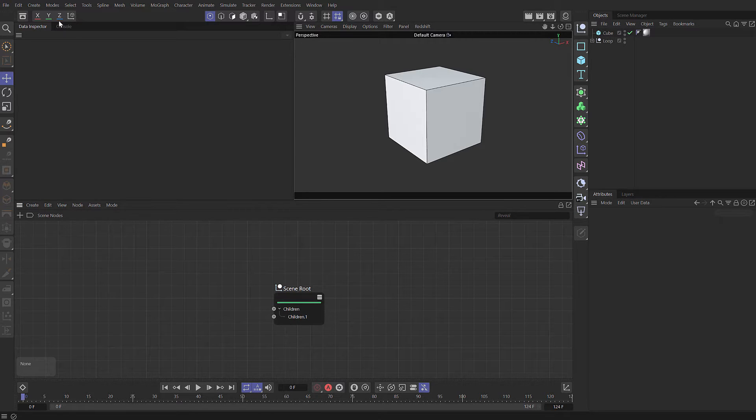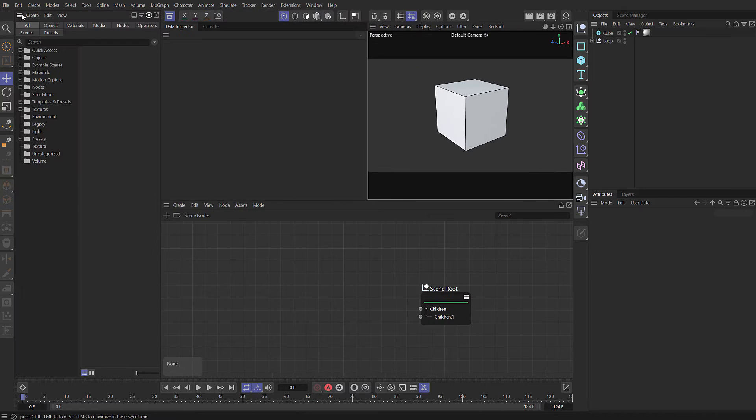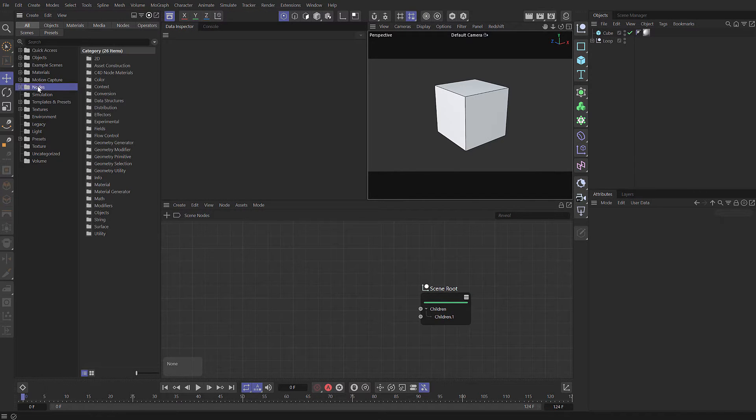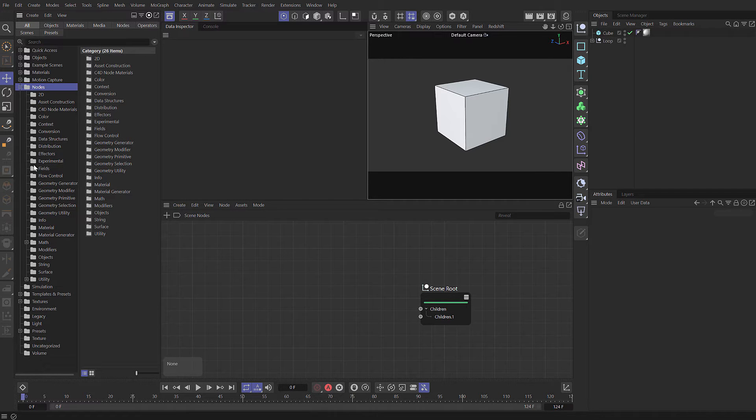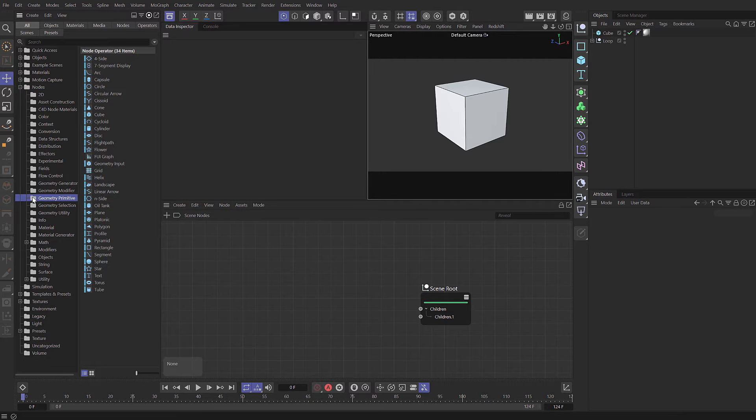I'm going to start by opening the Asset Browser and you can see that we've got a whole category for nodes. If we fold this down, we've got a whole bunch of subfolders. For instance, if we come to the geometry primitive, we've got lots of primitives and they're all created using nodes.